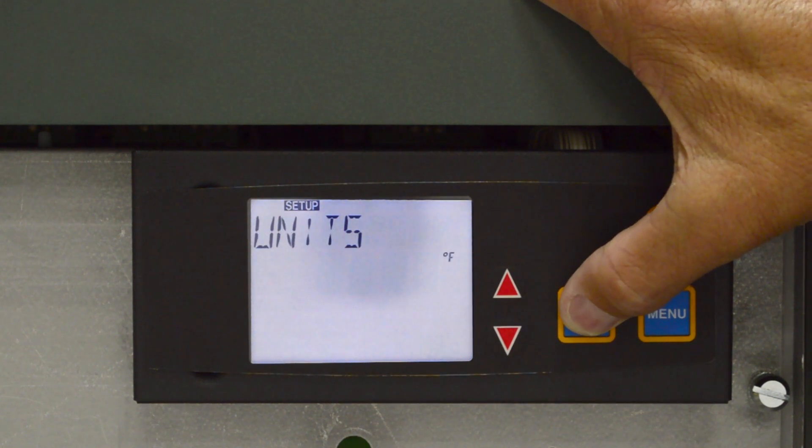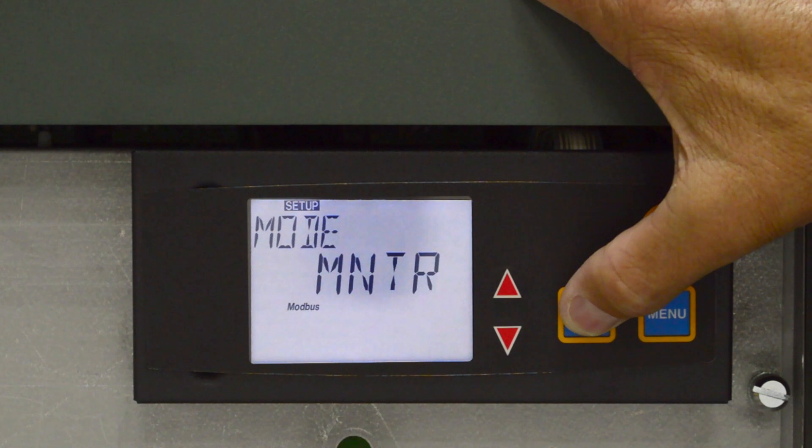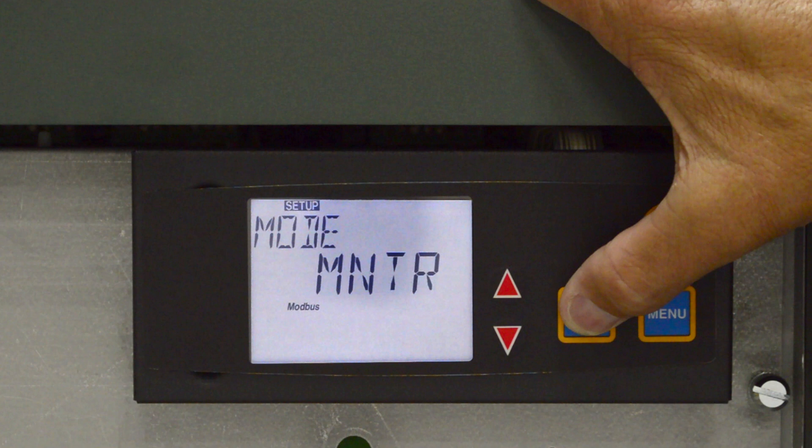Units is used to change the display from Fahrenheit to Celsius. When communicating with a BMS building management system, you must enable Modbus port by selecting a value other than off at the Mode Modbus screen.